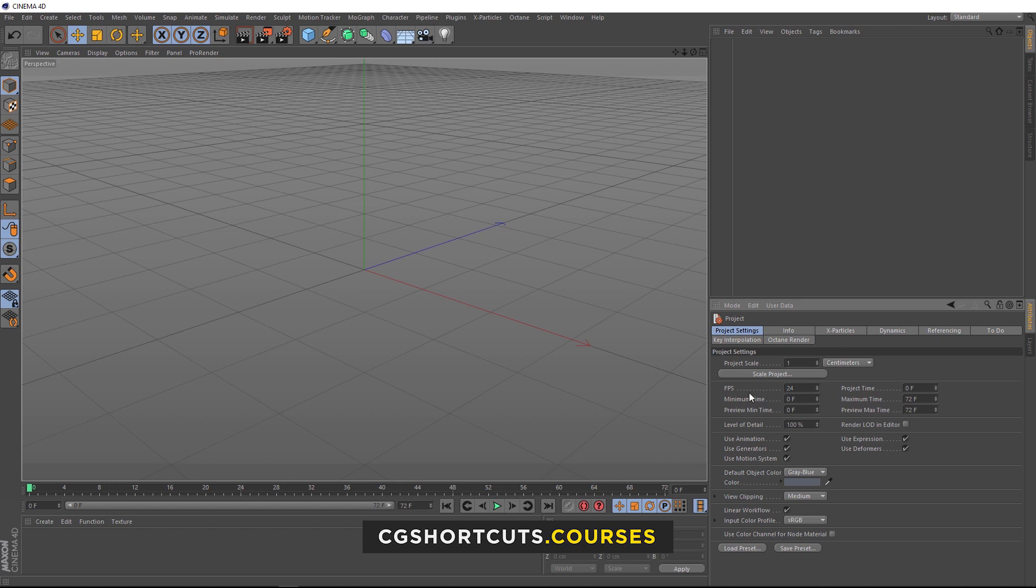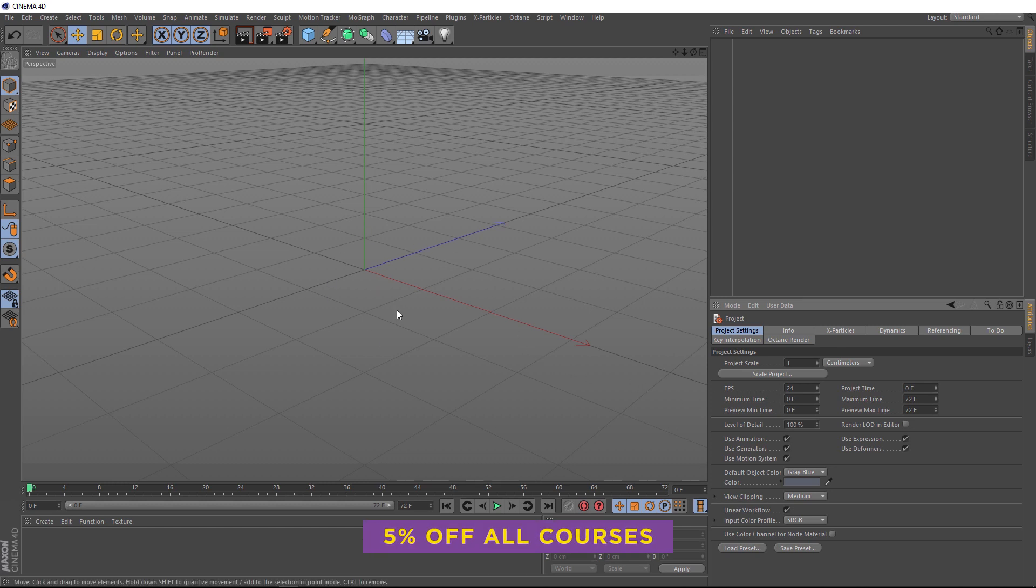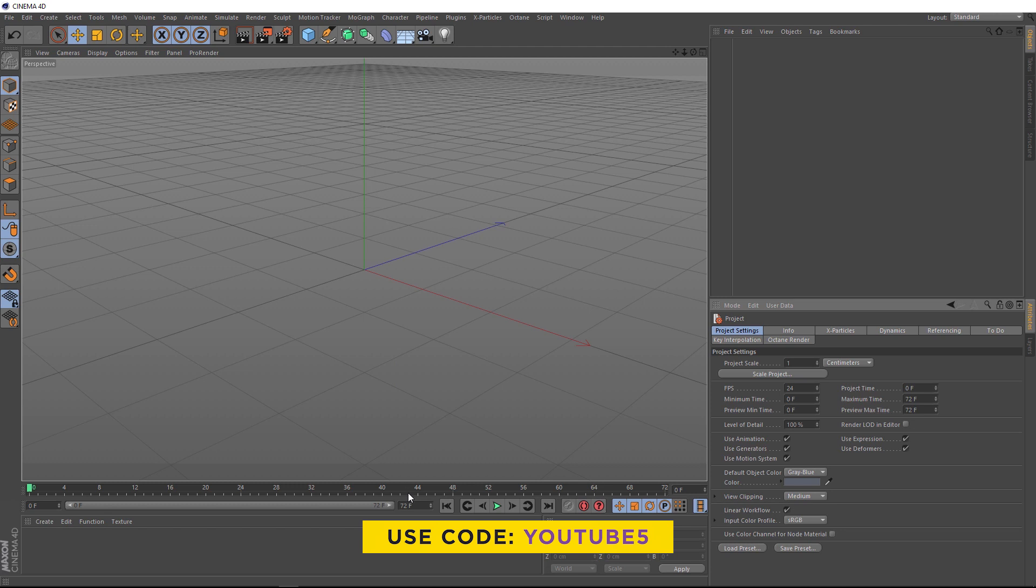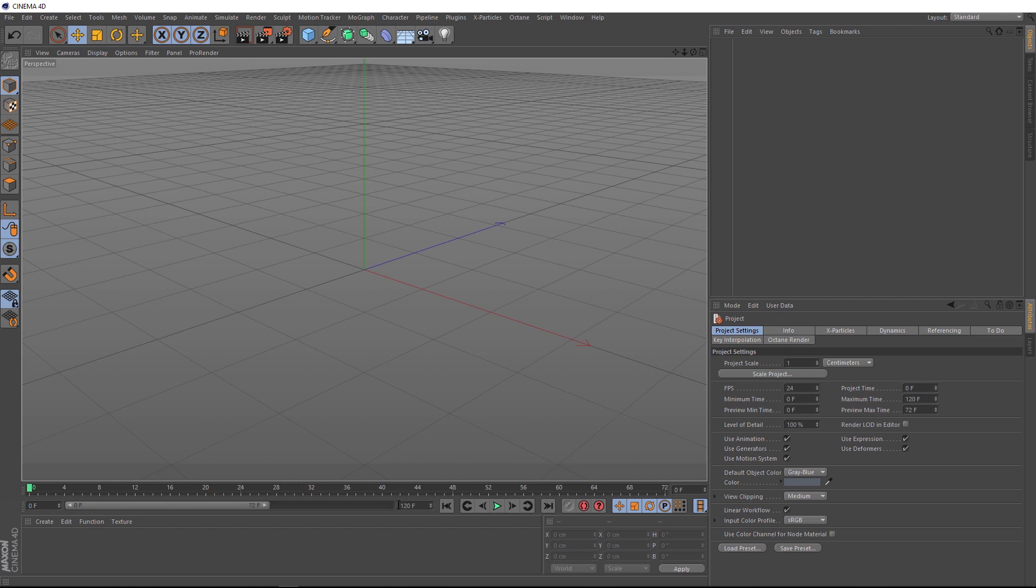We also want to create a looping animation that loops every five seconds. So let's come down here and we'll type 24, as in 24 frames a second, times five. And now we've got 120 frames, and we're ready to get started.